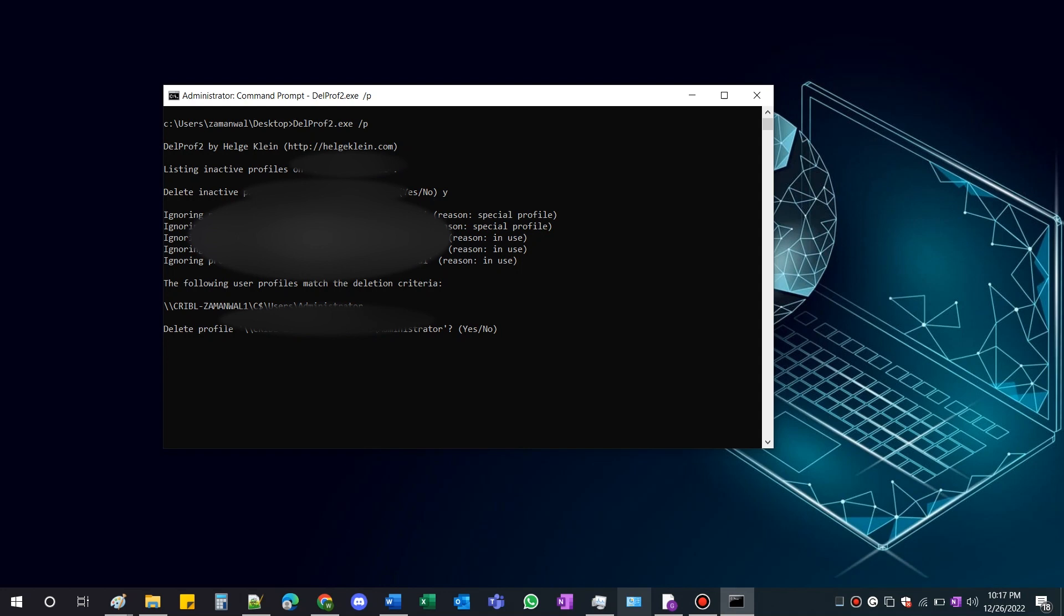Once done, restart your machine, and that's all. The profile will be removed. It's that simple. You can check in the user folder located in the C drive just to make sure all files have been removed.